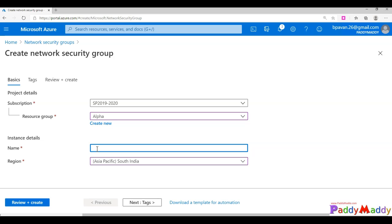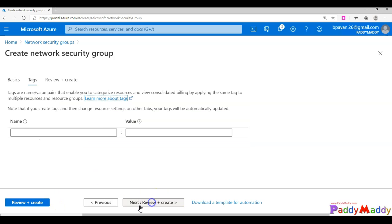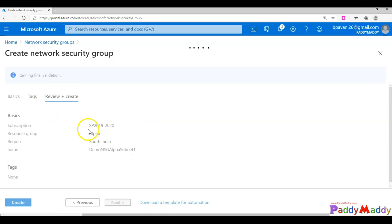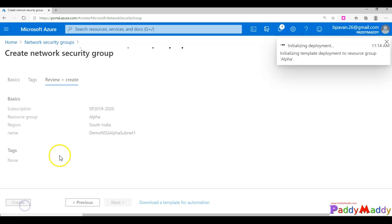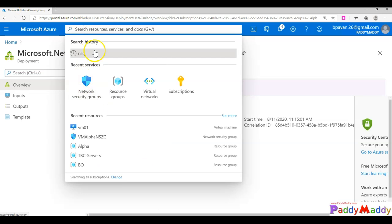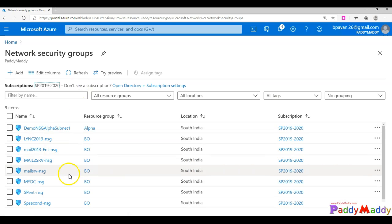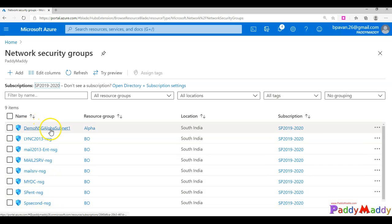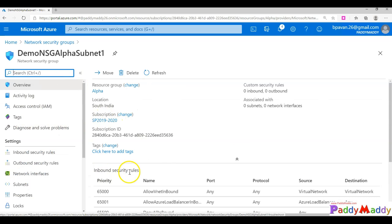I'll give it a meaningful name — 'demo-nsg-alpha-resource' for subnet one. You can apply tags if you want, then click Review and Create. Once it's ready I'll resume the video. The network security group has been created. You can go to the resource or search for it by name — in this case 'demo-nsg-alpha-subnet-one' — which I've named to indicate it will be applied to my subnet.